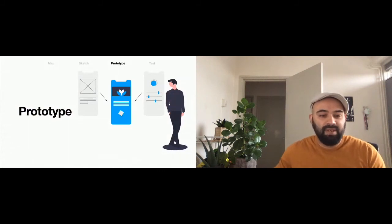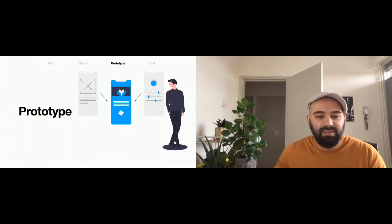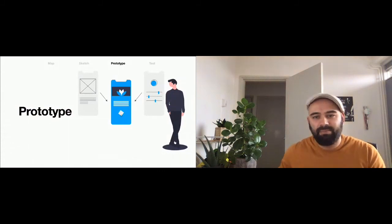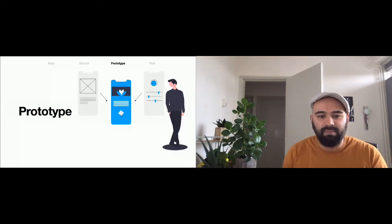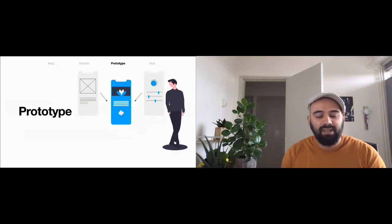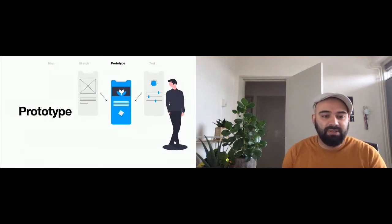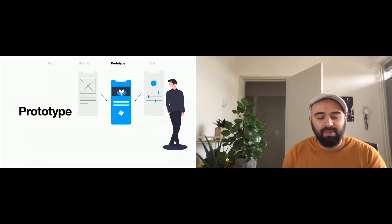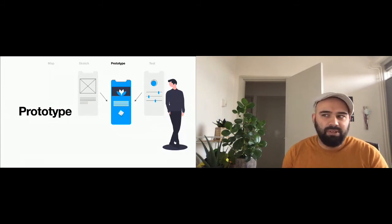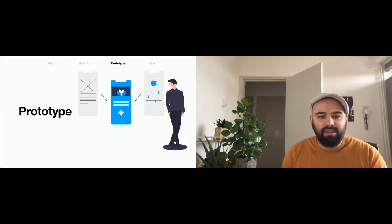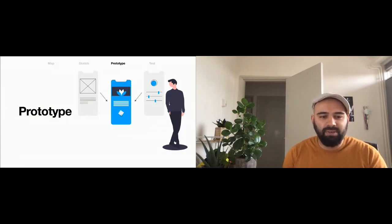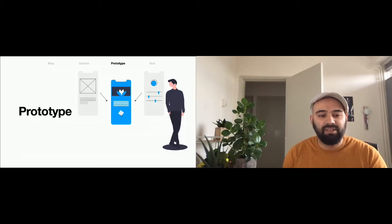The prototype phase. This is the place where the team kind of splits up. The UX designers at Dictu usually get busy making the prototype. For the programs, we usually use Figma, but it really doesn't matter what tool you use. Figma, Sketch, Adobe XD, they're all great.